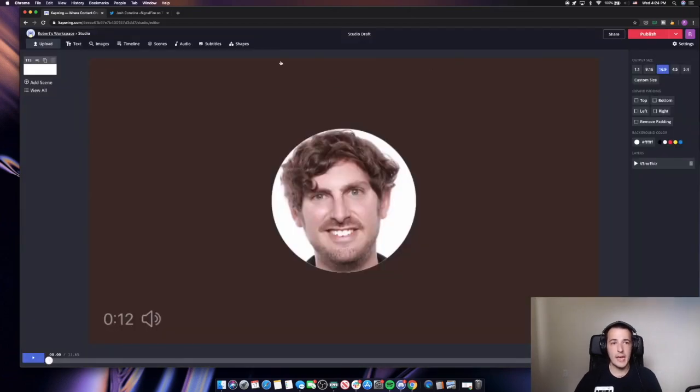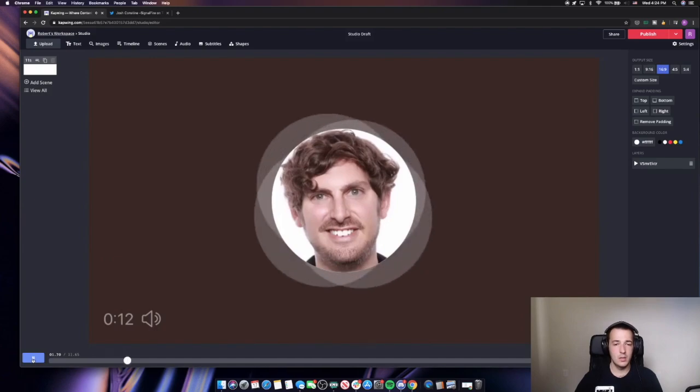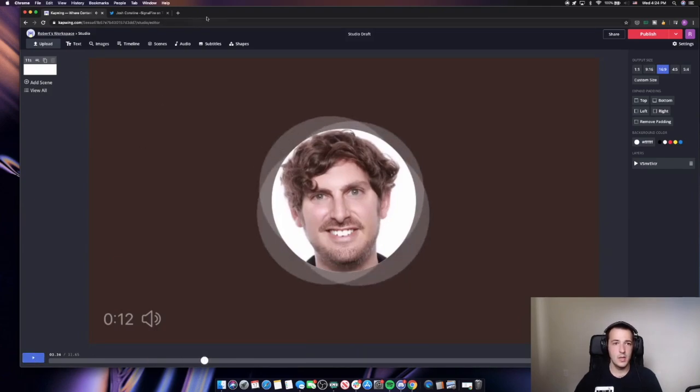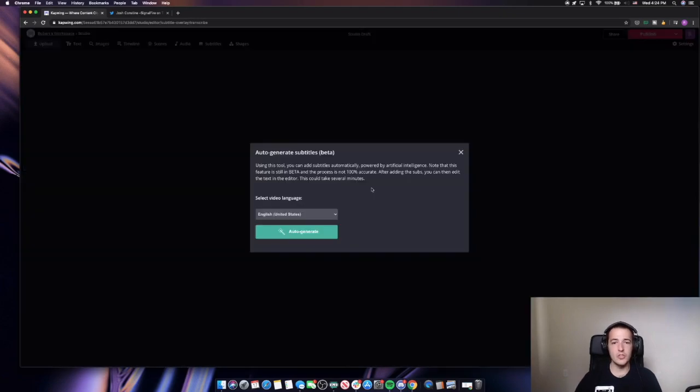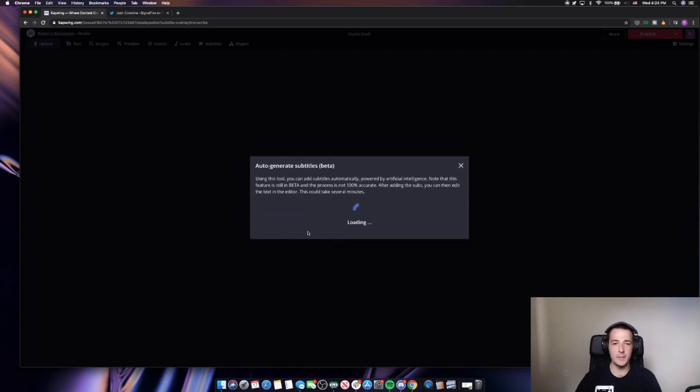With our tweet now here in Kapwing, I can just click my subtitles button up here and then I'm going to use the auto generate tool to use AI to add subtitles for me. It's a really short clip, so it shouldn't take too long. The accuracy should be pretty high.